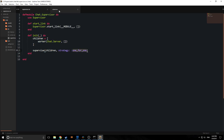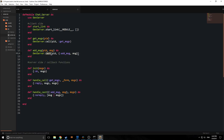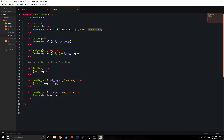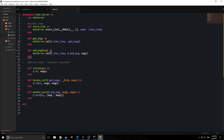Now we need to change server.ex to make the supervisor work. We add another argument to GenServer.start_link: name: :chat_room. Rather than passing around a process ID, we hard-code the :chat_room atom into our get_messages and add_message functions, replacing the PID parameter with :chat_room. The downside is we can only have one process of this type, since it's identified by an atom instead of a process ID.